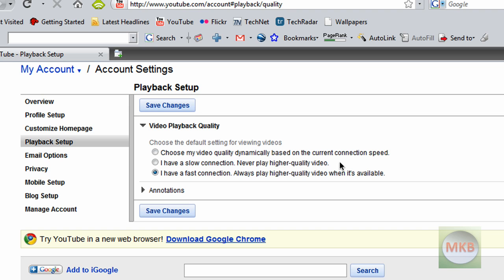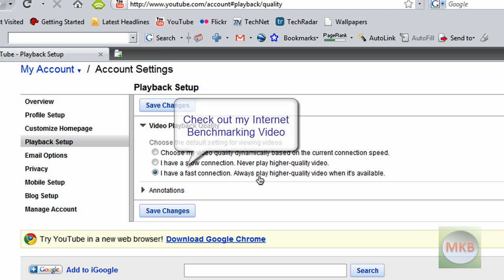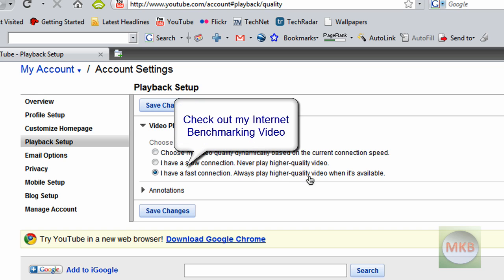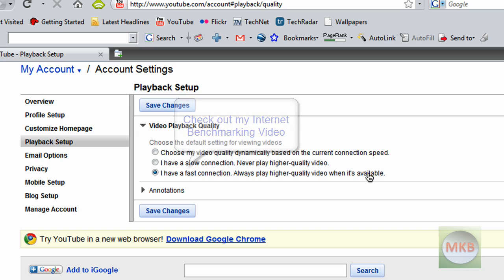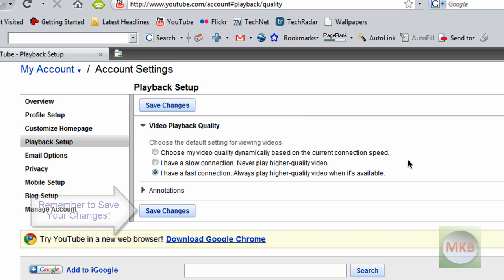You would just check that, or you would just uncheck the watch in HD link. But the second one which I've chosen is that I have a fast connection, always play higher quality video when it's available. So if there's a watch in HD link, it'll automatically, with a little macro I guess built in, click that watch in HD link and refresh the page for watching in HD.